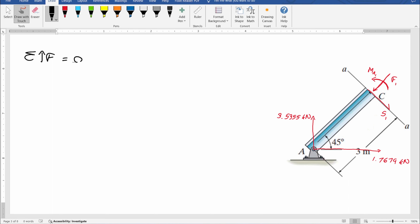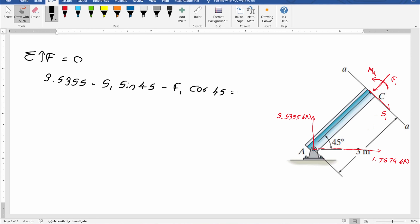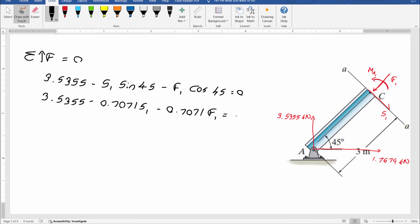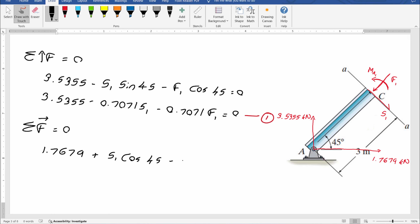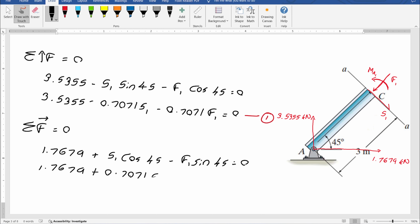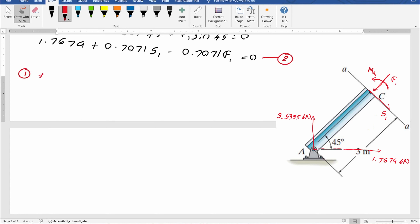Considering equilibrium of forces along the y direction: 3.5355 minus S1 sin 45 minus F1 cos 45 equals zero, which gives 3.5355 minus 0.7071 S1 minus 0.7071 F1 equals zero — call this equation 1. For the x direction: 1.7679 plus S1 cos 45 minus F1 sin 45 equals zero, giving 1.7679 plus 0.7071 S1 minus 0.7071 F1 equals zero — call this equation 2. We then solve these two equations simultaneously to find F1 and S1.